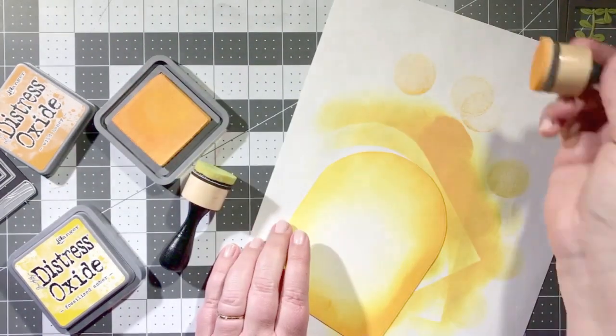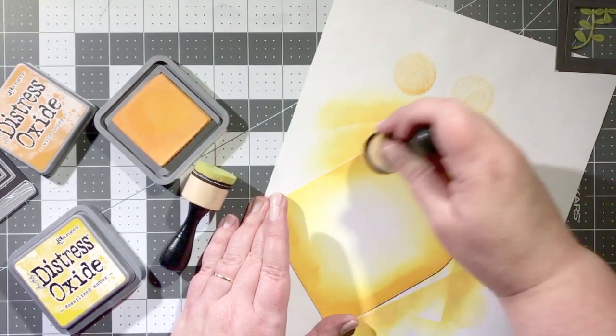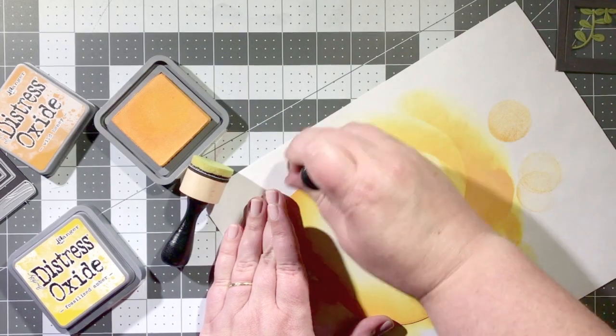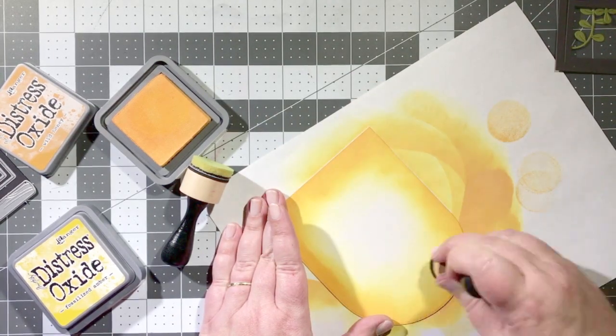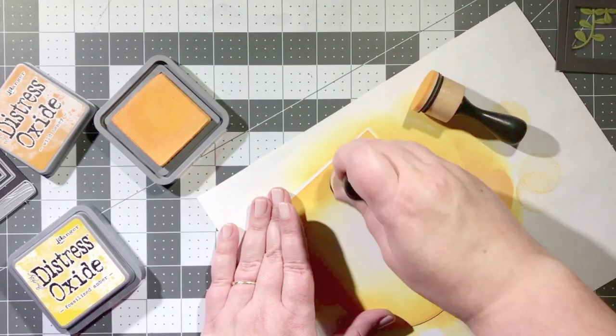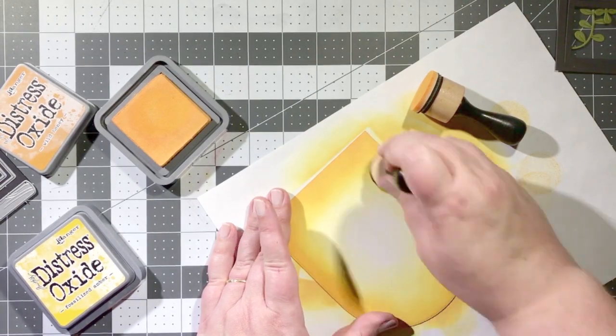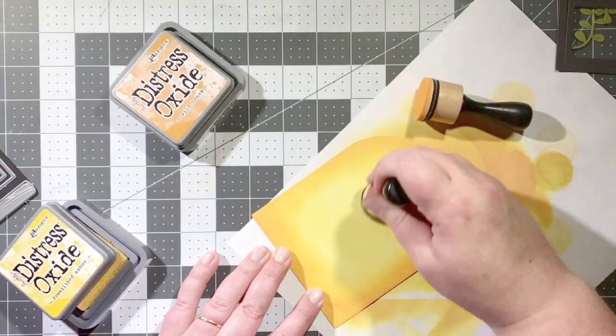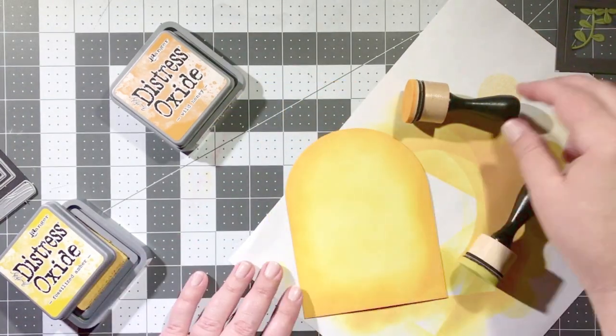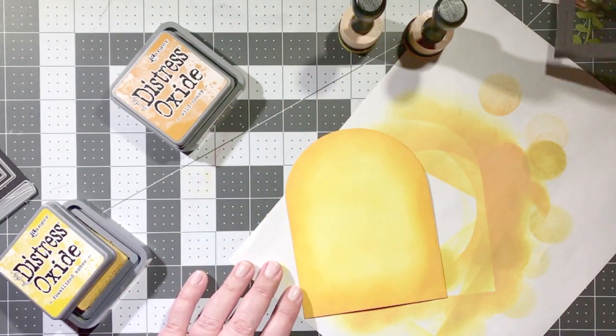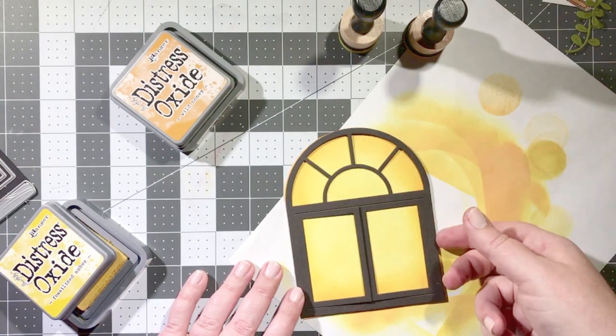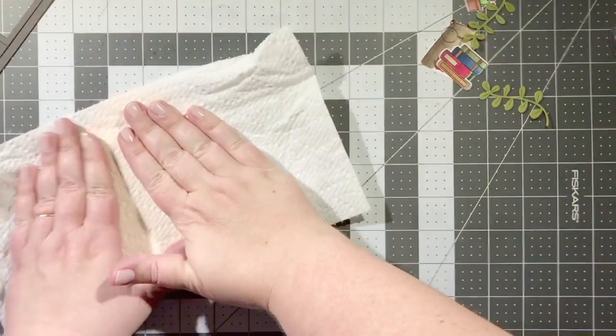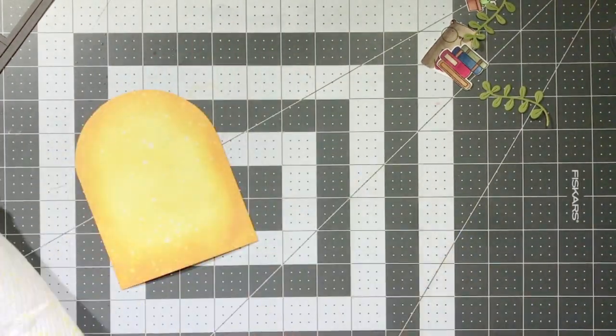So now I'm adding a little bit of distress oxide ink to the panel of the watercolor card stock. I started with the fossilized amber and then I'm going in with the darker shade of, I believe this is wild honey that I am using. So once I have the panel covered with the ink, there you can see what it's going to look like with the arch window die over it.